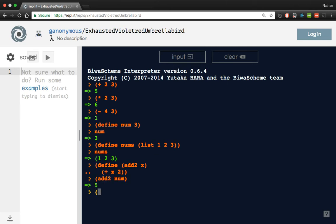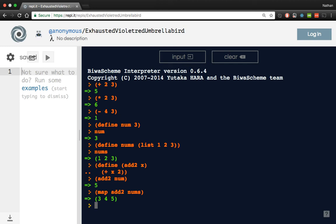Now that we have a list of numbers and we have a function that operates on numbers, we can map add2 over our nums list. And now we have a new list. So we went from 1, 2, 3 to 3, 4, 5. So we added 2. Fairly straightforward.